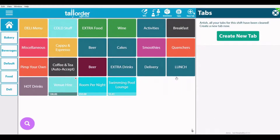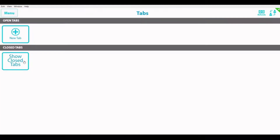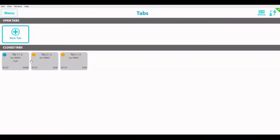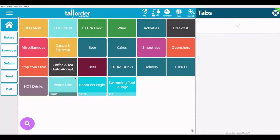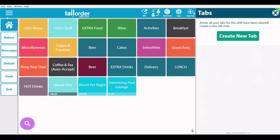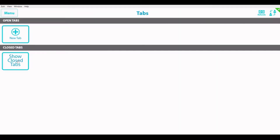Once your checkout is complete, you'll see that you have the option to view your closed tabs or reopen those tabs if need be.